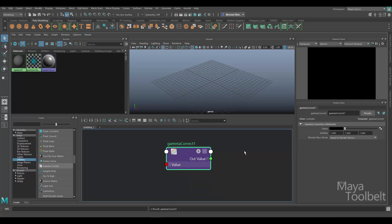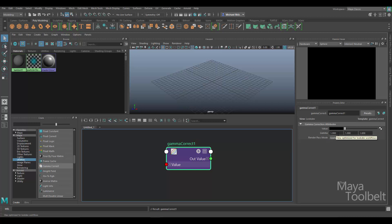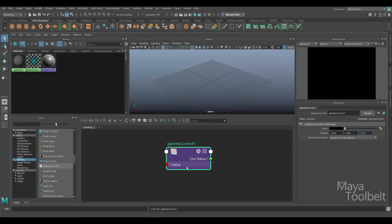You see here in the property editor that the value has a color box that we can pick from, and then the gamma correction numbers here that we can choose. We can apply gamma correction to the color that we pick, or if a texture is feeding into this, we can apply gamma correction to the whole texture.